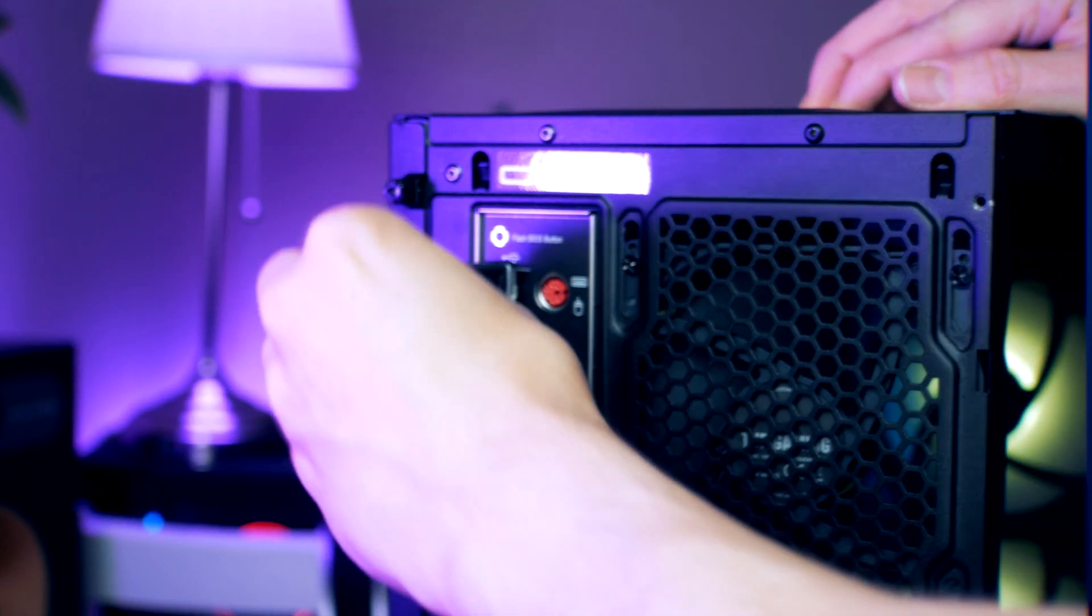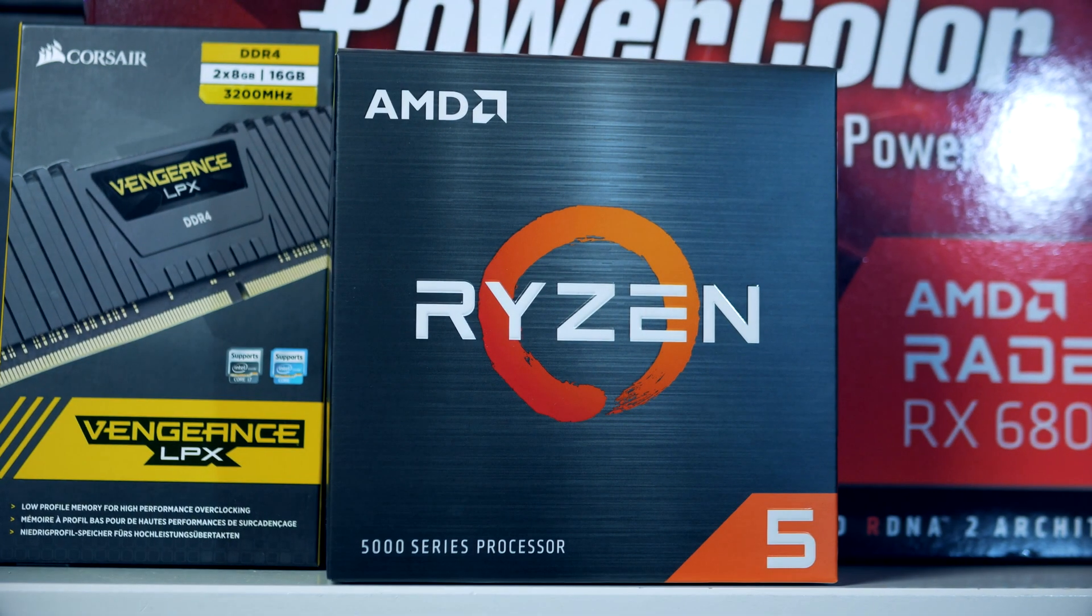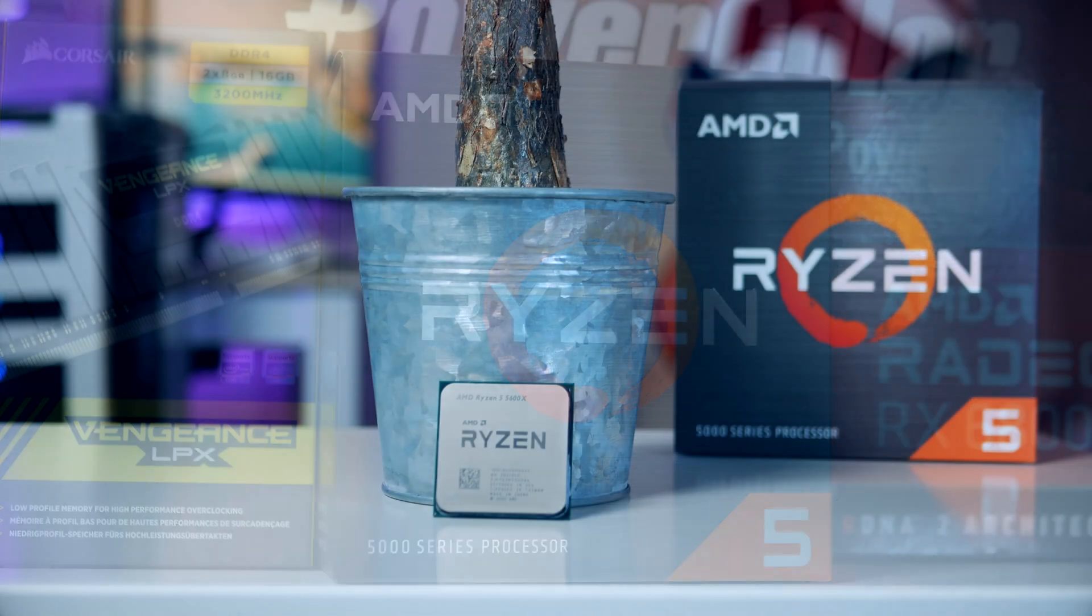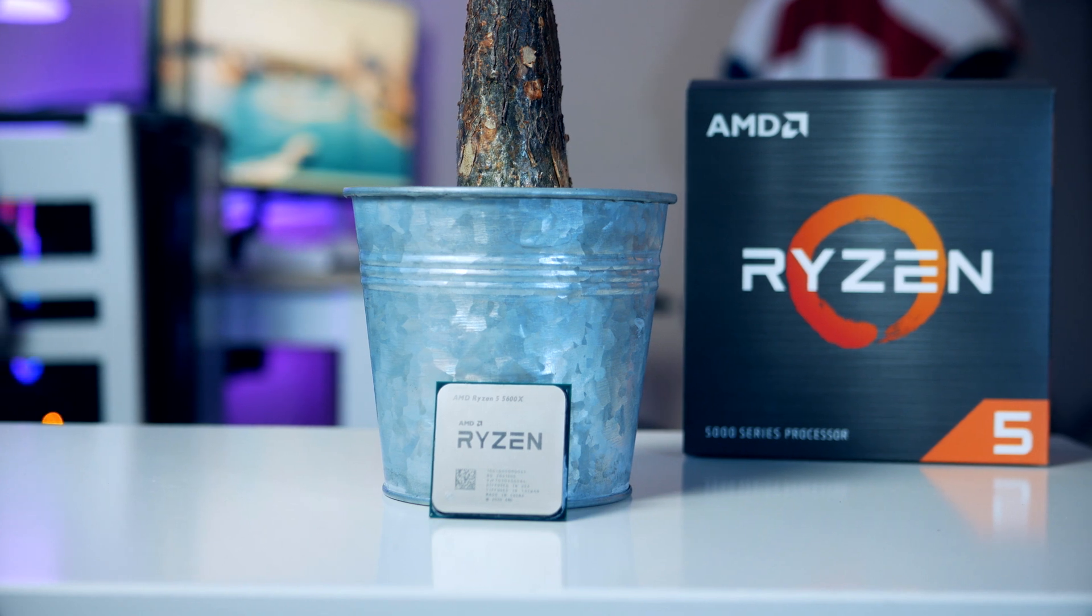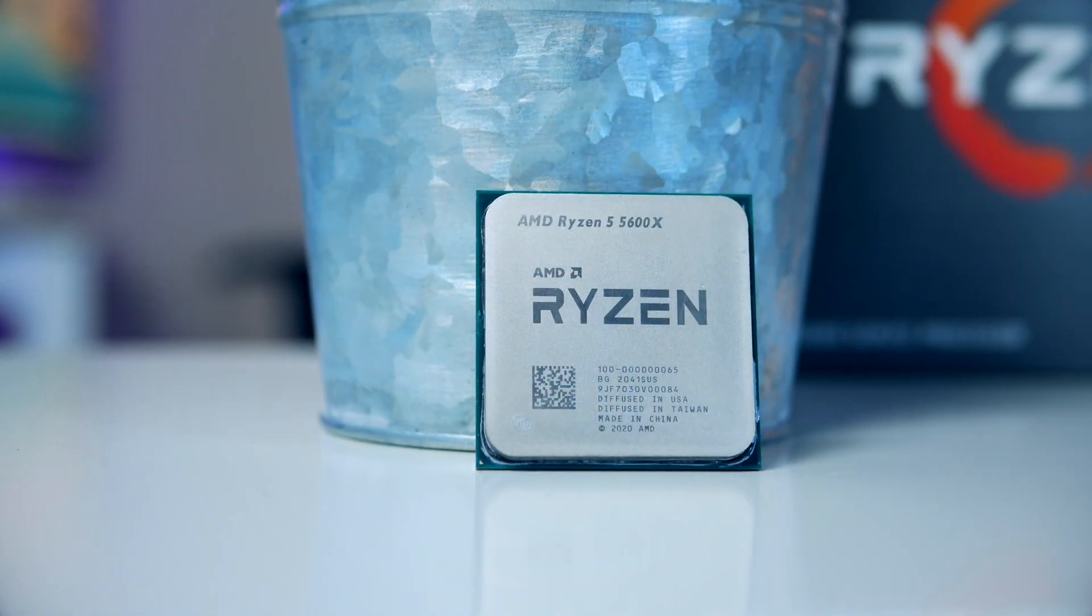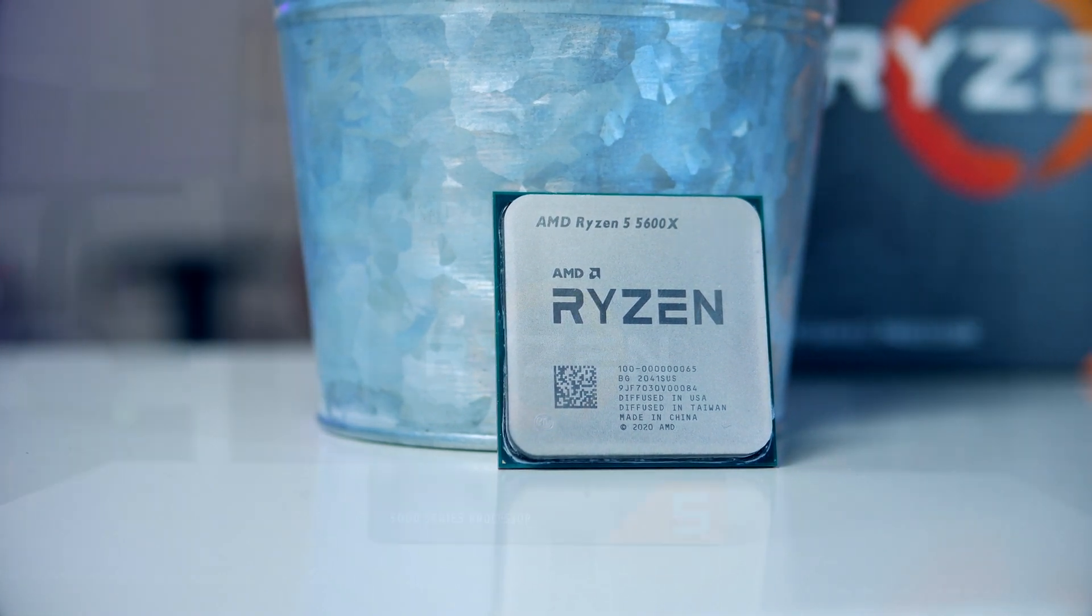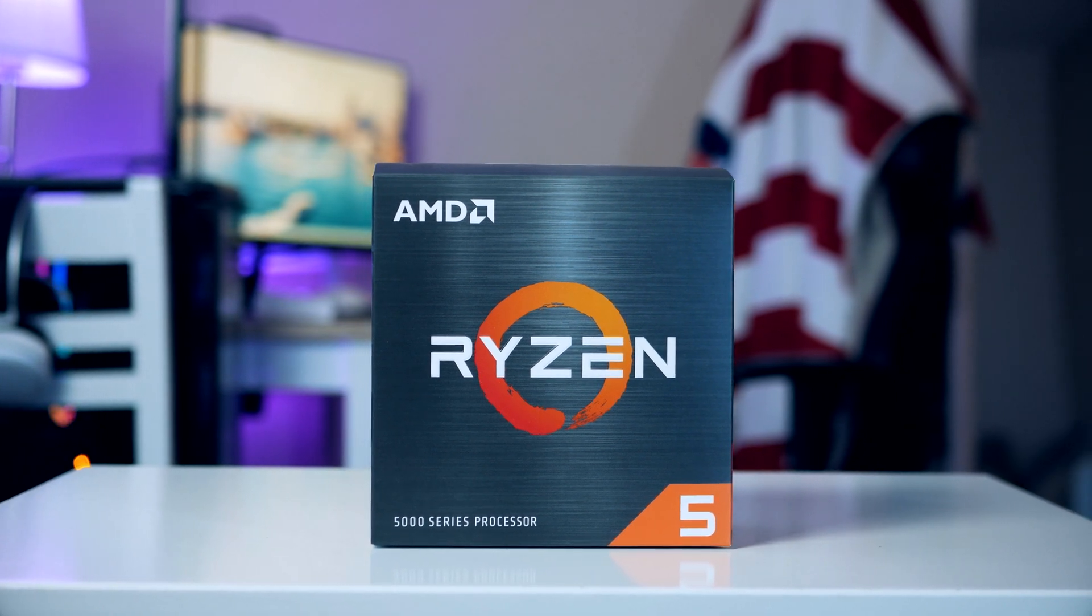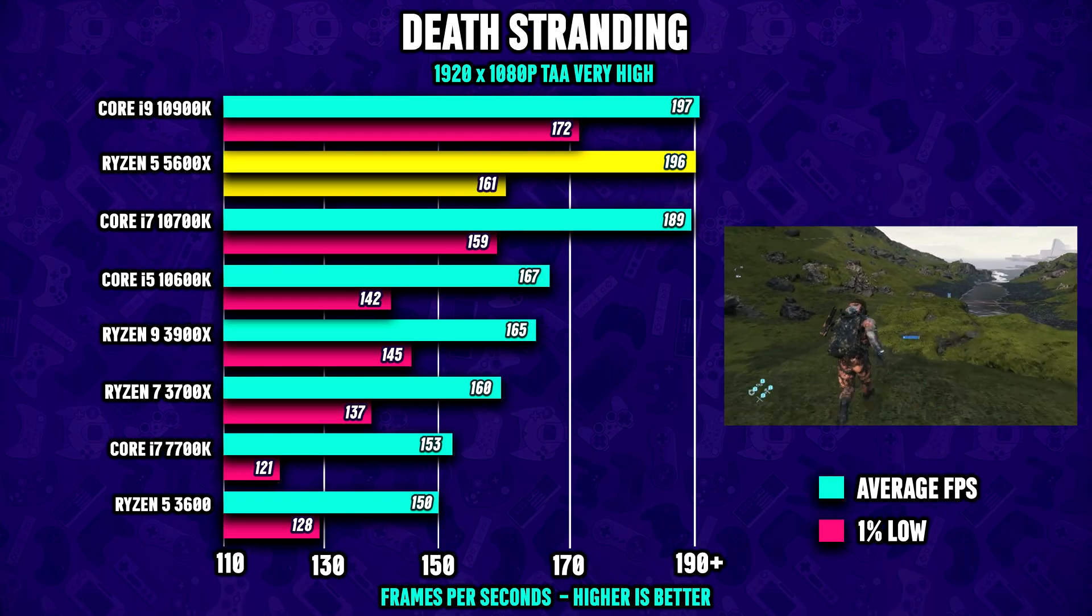For CPU we're gonna go with AMD's brand new Zen 3 based Ryzen 5 5600X. This gaming optimized 6-core and 12-thread CPU is the fastest, best budget gaming processor on the market right now with performance that beats even Intel's highest end and most expensive processors.